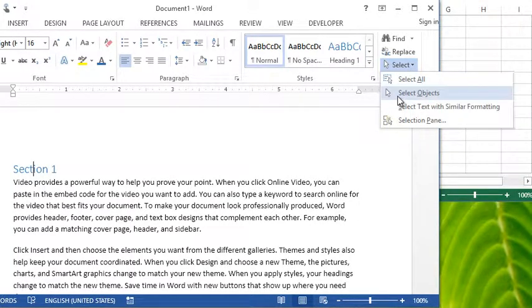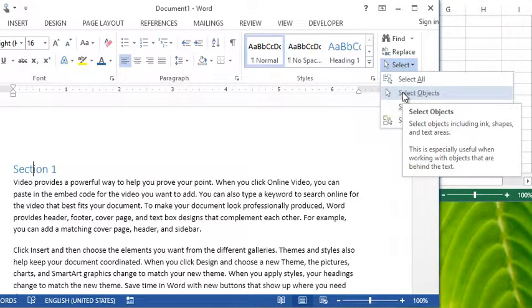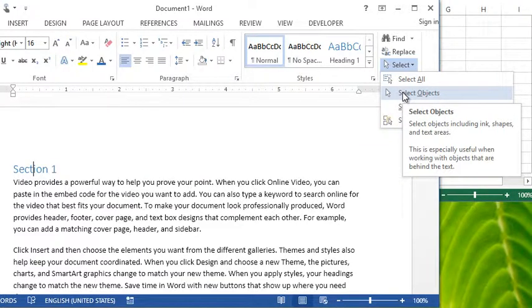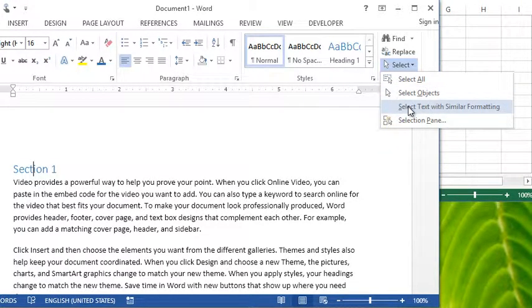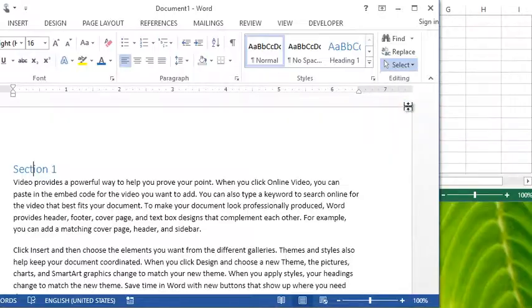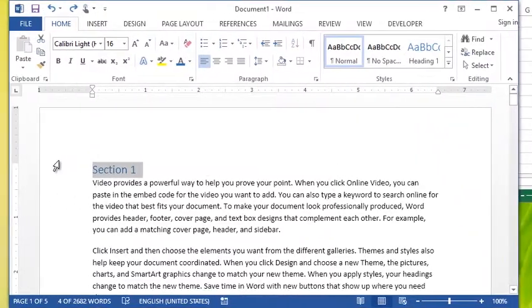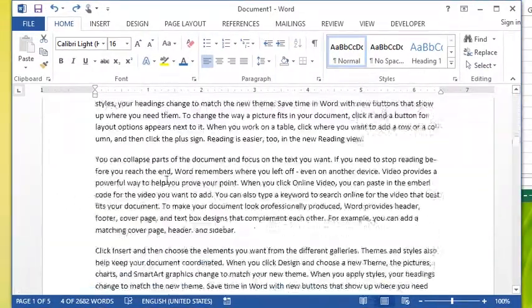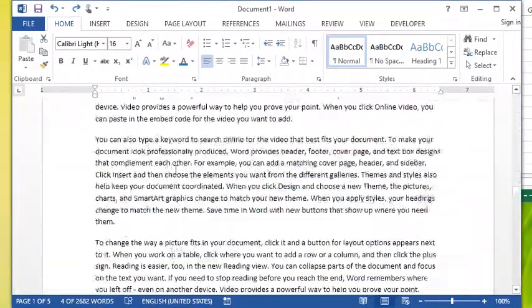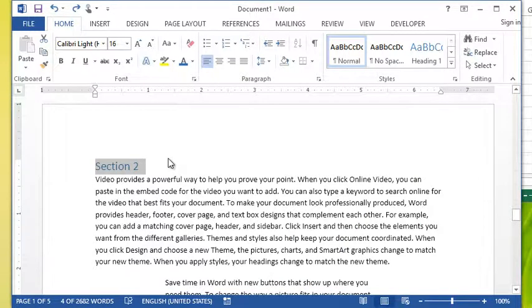It just selects the whole document. Select Objects, which allows you to select, for example, pictures that you put behind text - it can be handy for dealing with that type of situation. Or the option we're looking for now, which is Select Text with Similar Formatting. So if I do that, it highlights Section 1, but it also highlighted Section 2 and Section 3 and Section 4.